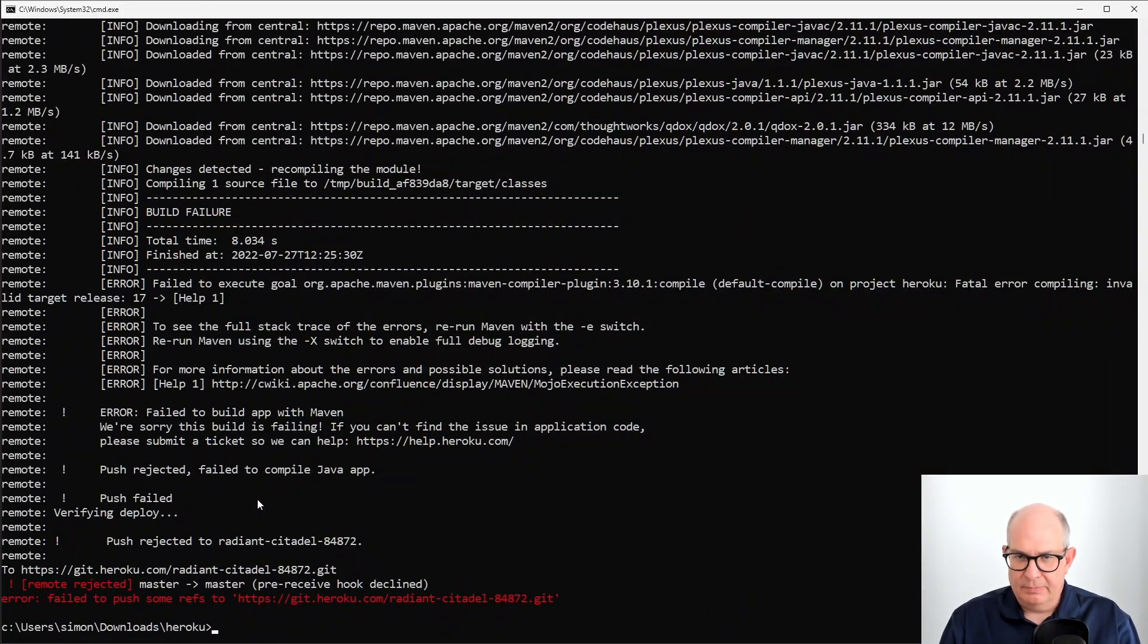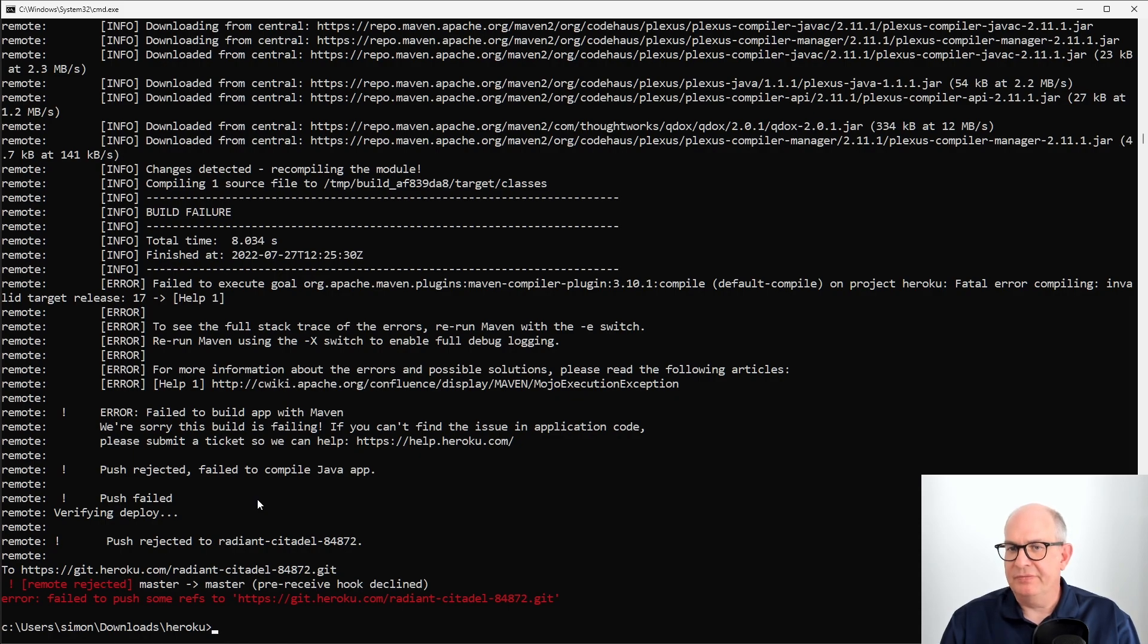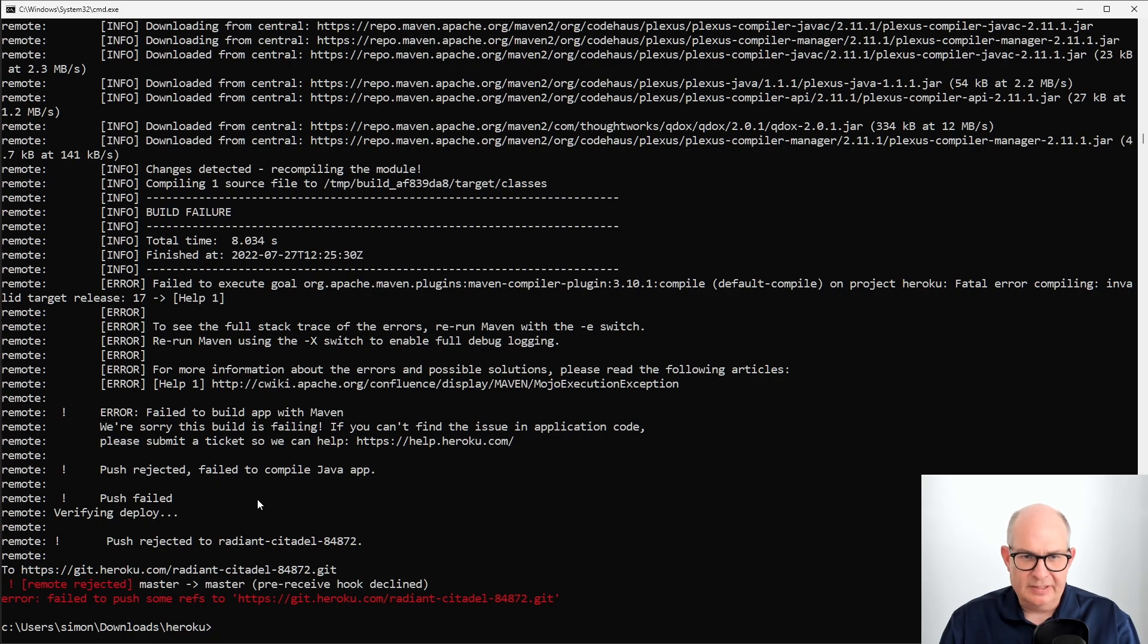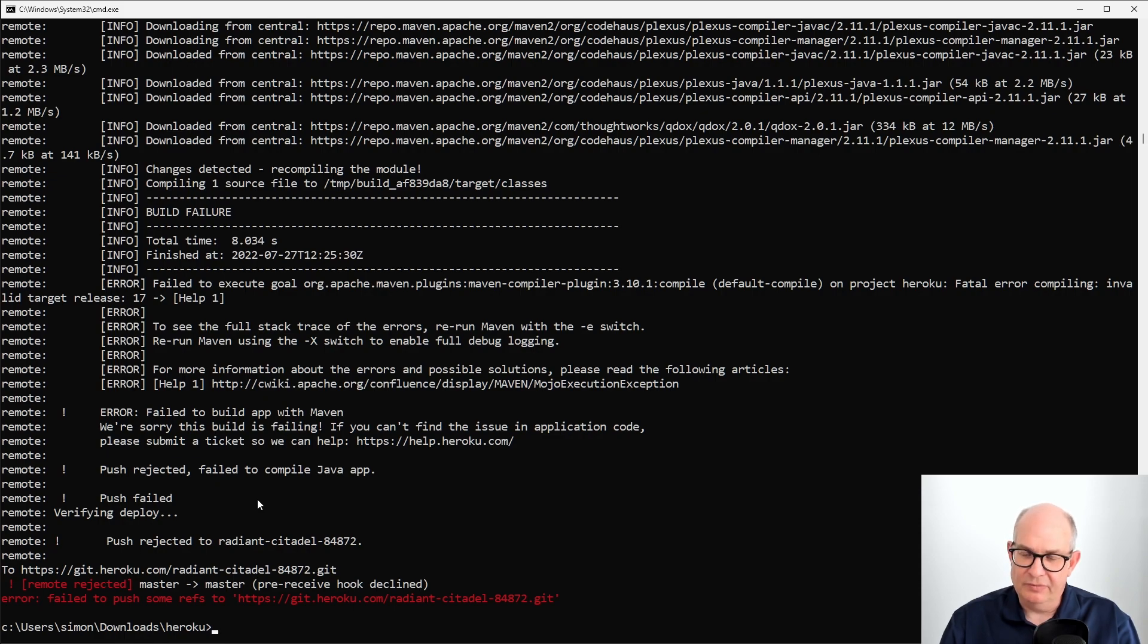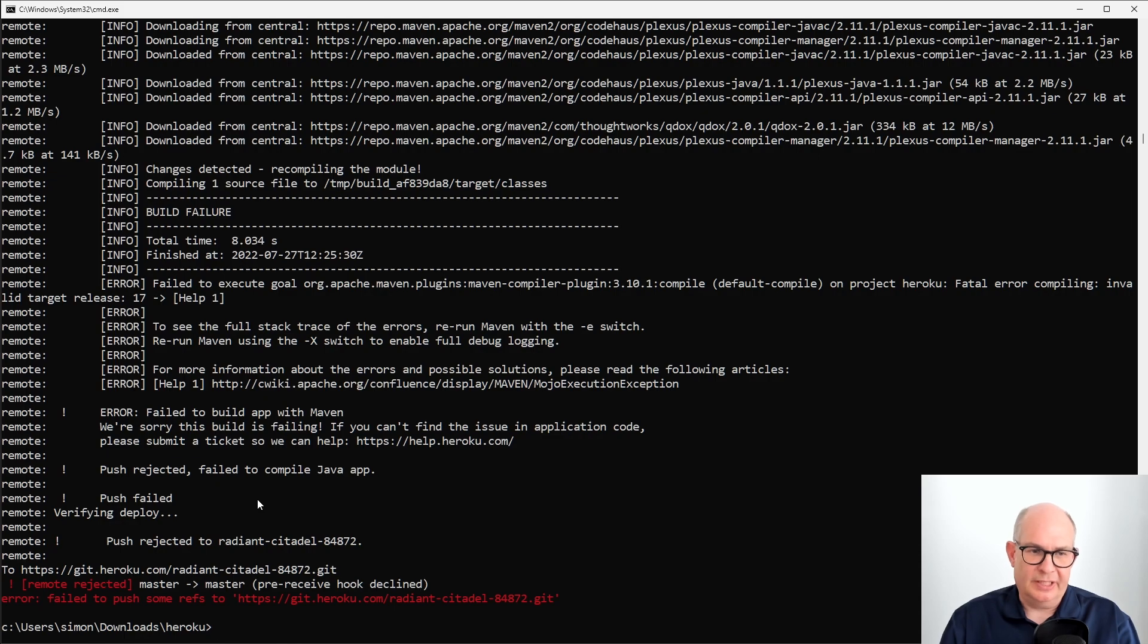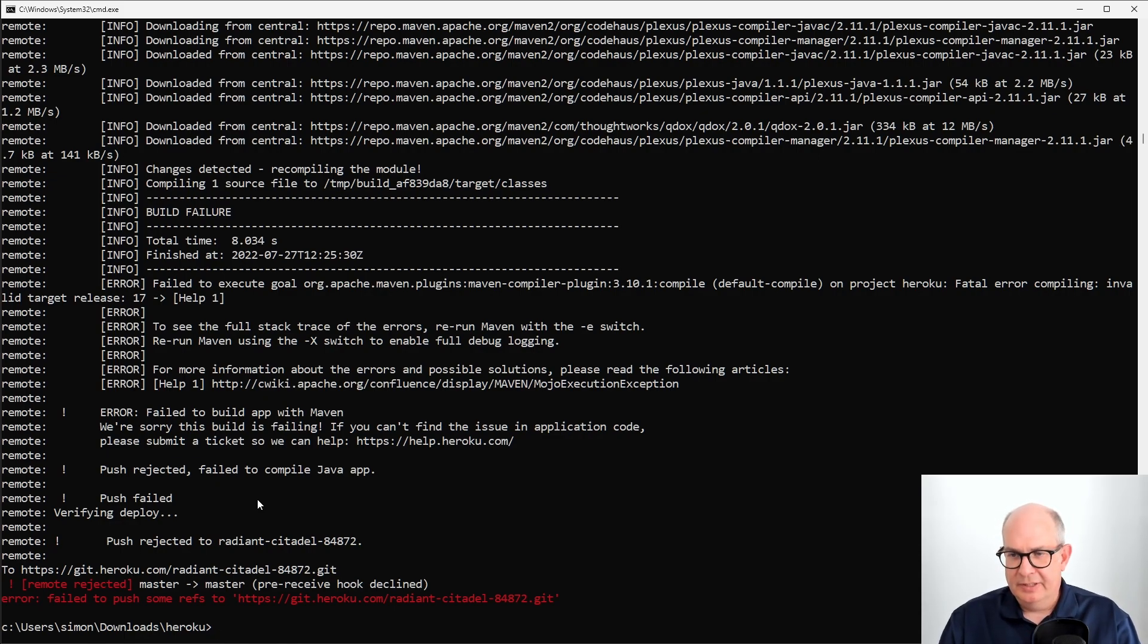And suddenly it fails. So it fails while compiling because it says invalid target release 17. Why that? That's because Heroku by default uses Java 8. And if you go to start.spring.io, the new default is Java 17. So we have to find a way how to change the Java version for our application.